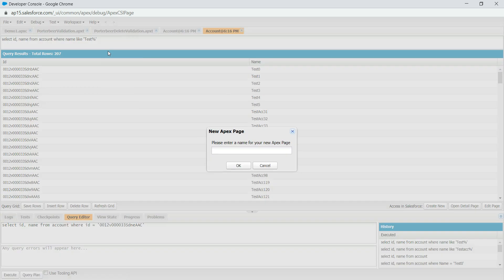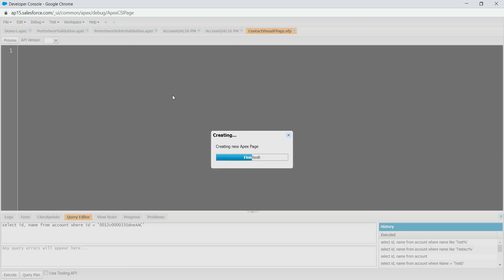I'll go to Developer Console by clicking the gear icon. It just takes a while to load. So we go to File, then New, then Visualforce. Let's say I'm going to add contact information — I want to add first name, last name. Let's create a contact just to give you a demonstration. Let's stick to the standard controller for now — we don't want to use a custom one. So let's name it ContactVisualForcePage and click OK.